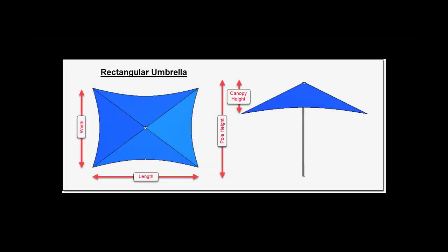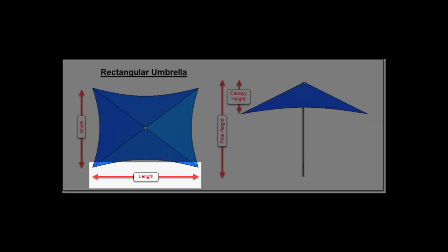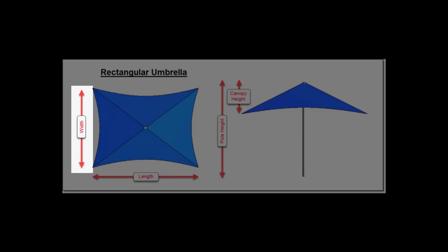Next is the rectangular umbrella, which is four-sided and its size is defined by length in the left to right direction and width up and down the page.